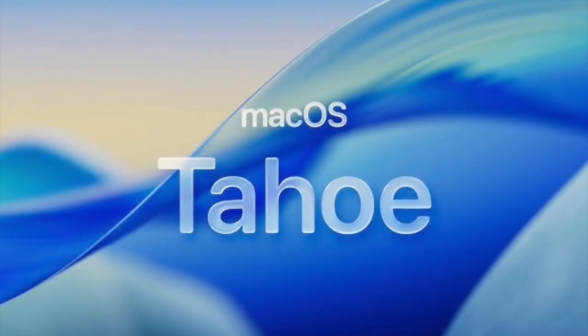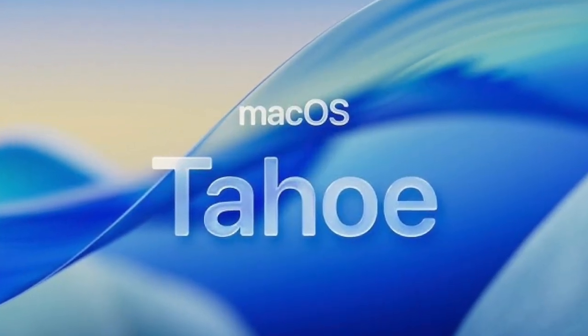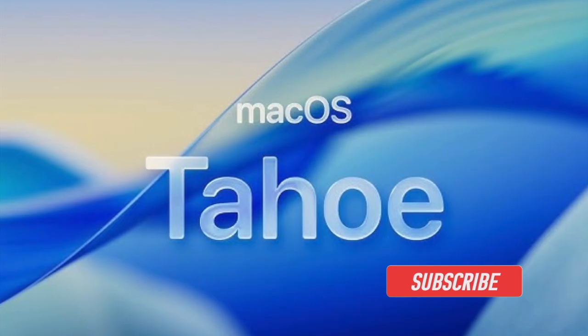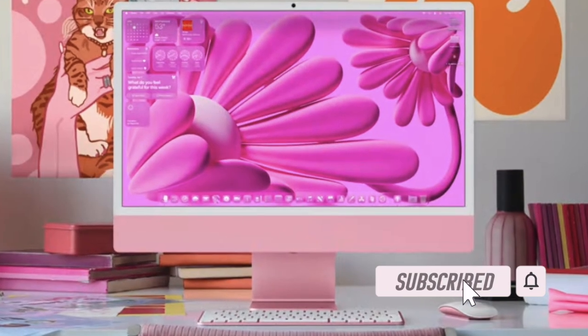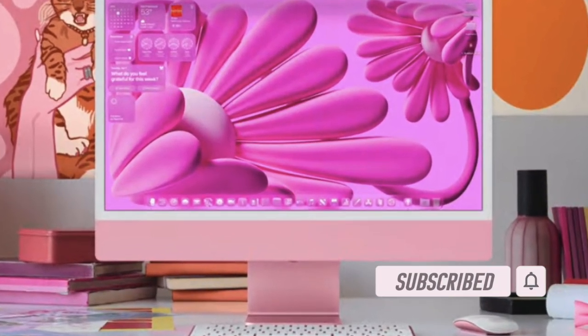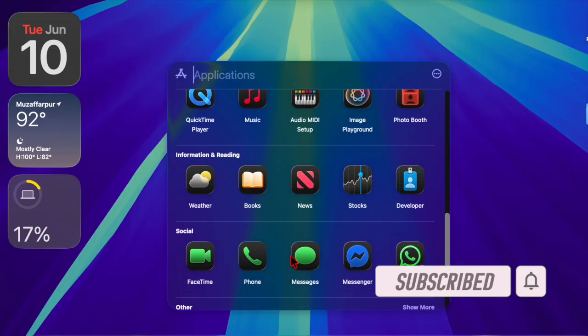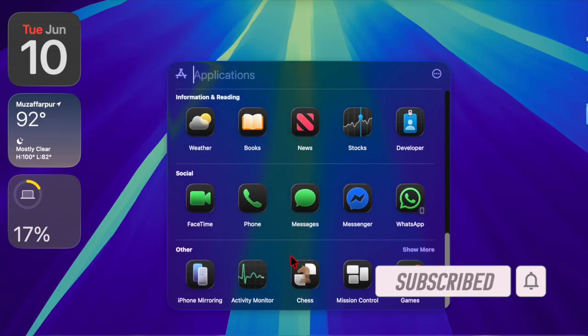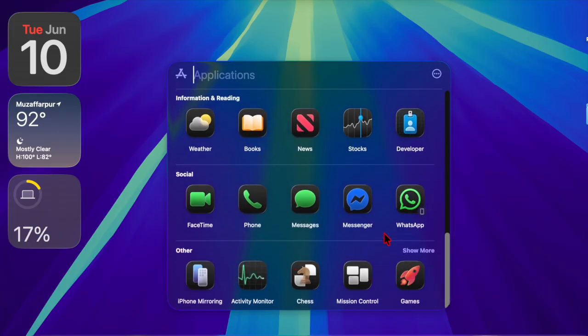Hey everyone, welcome back. It's time to talk about how to fix macOS 26 public beta not showing up on Mac. Excited to try out macOS 26 but not seeing the public beta on your Mac?